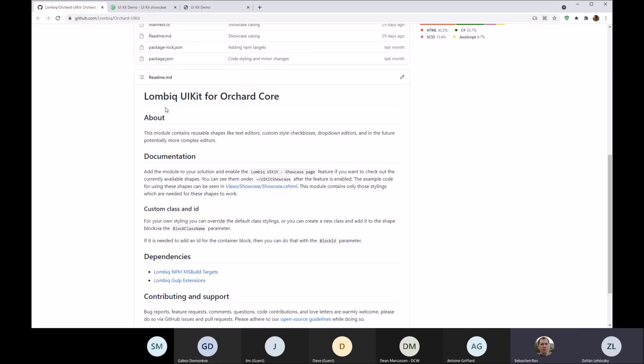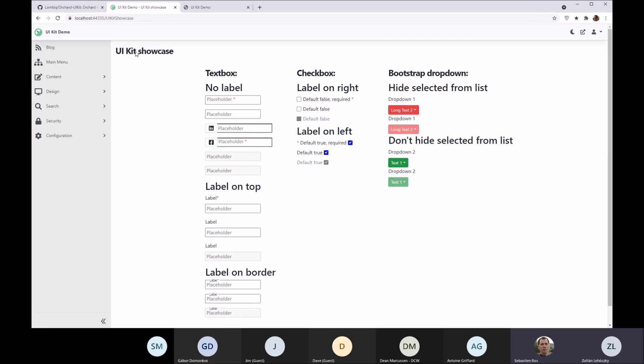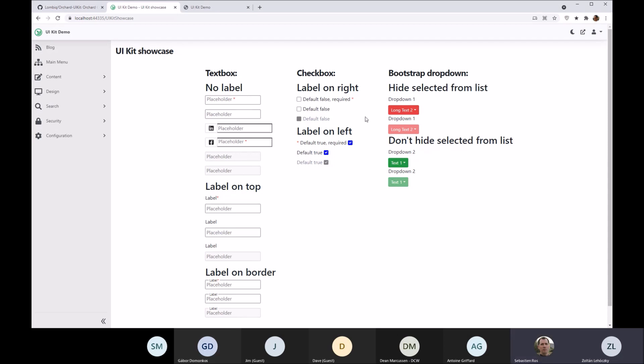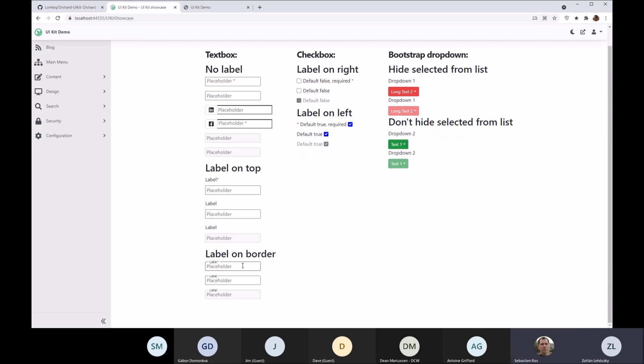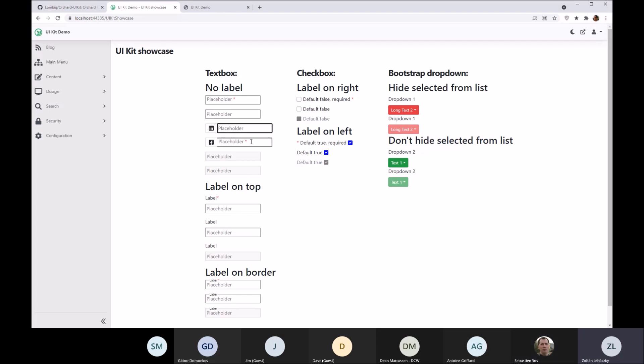How it looks is there's a showcase page built-in that you can open which showcases all the elements built into the module. This is the default styling built on the default Bootstrap styling, but of course you can make it prettier. You can see it goes from basic text boxes to a bit more complex text boxes with placeholder text.